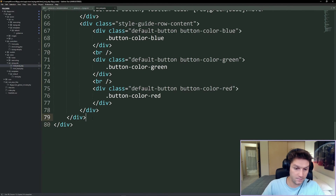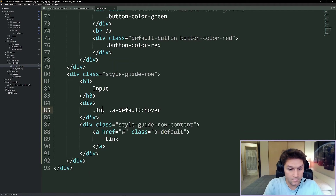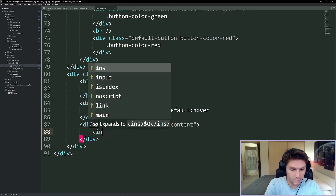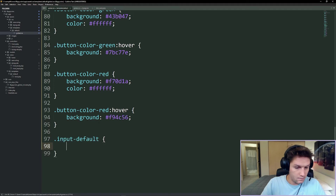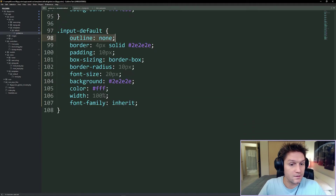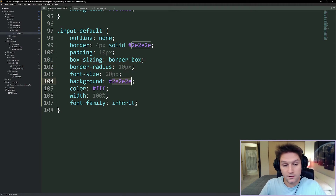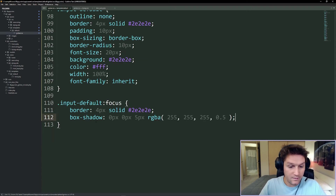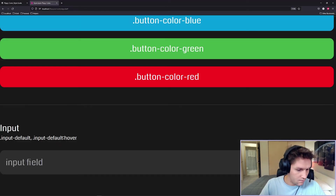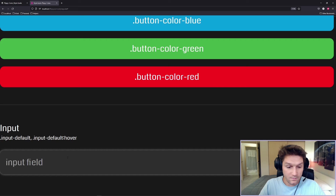Moving on, we're going to look at our input fields. We're going to create input-default and input-default hover. We create an input tag with our input-default class and a placeholder. Back in our style guide CSS, we create our input-default class: outline none, a nice thick border, some padding, border radius around the edges, big font size, dark background, white color, and font family inherited from the parent. Then we add a focus state where we make the input field border glow using border and box-shadow. Clicking in the field gives that nice glowy effect around the border.